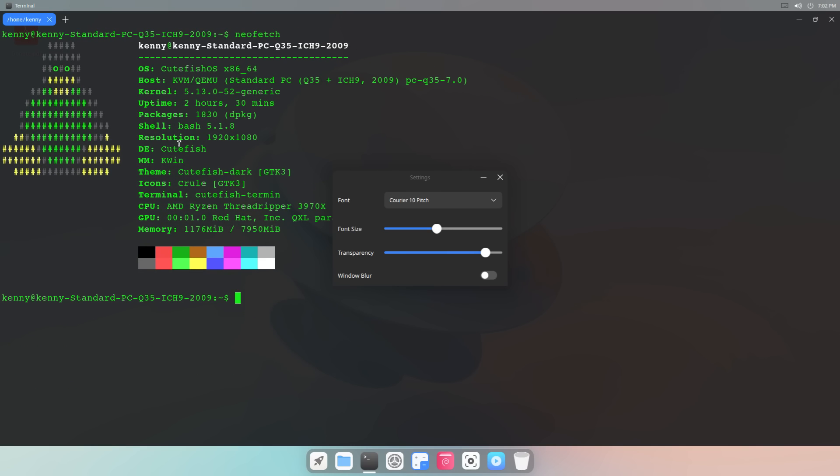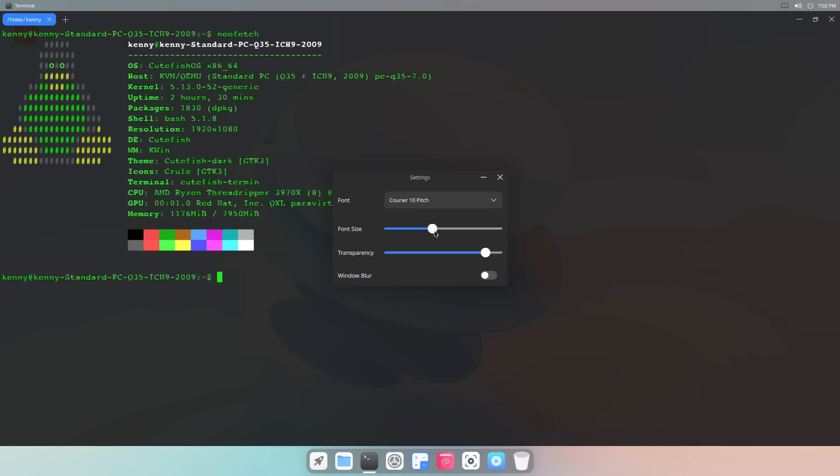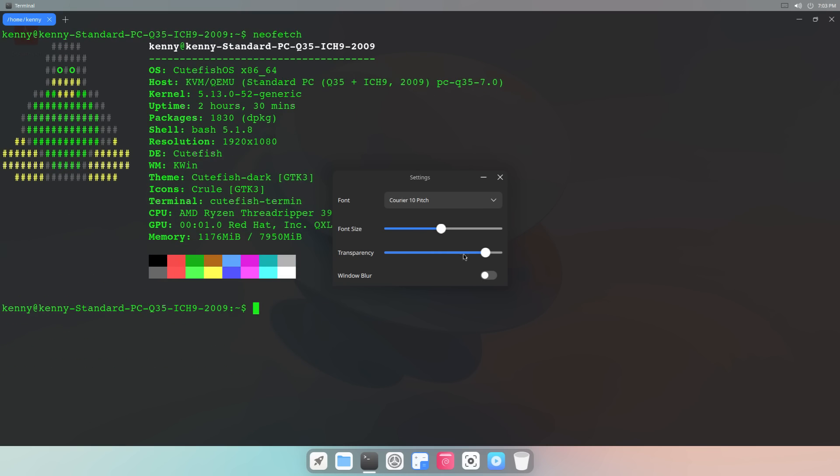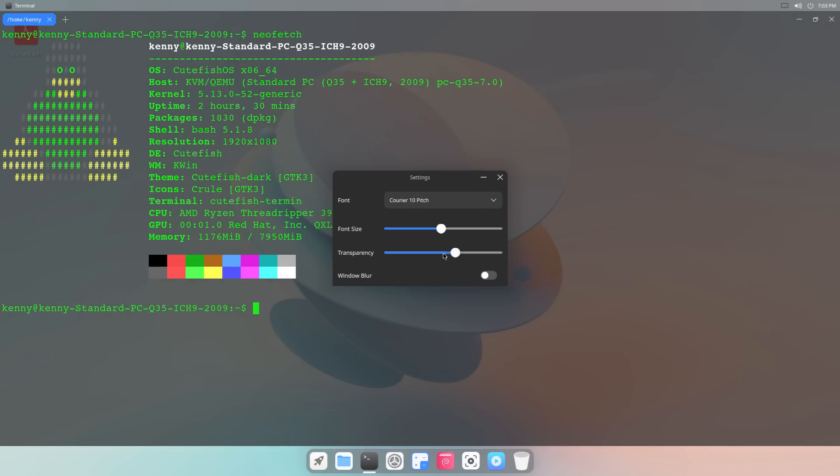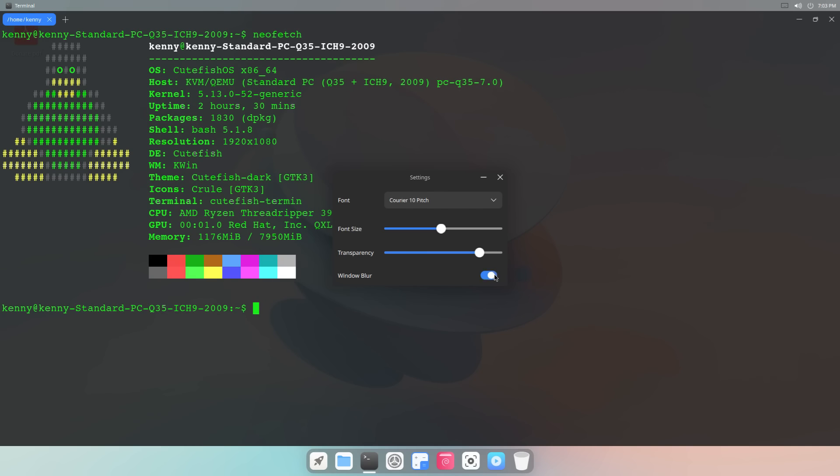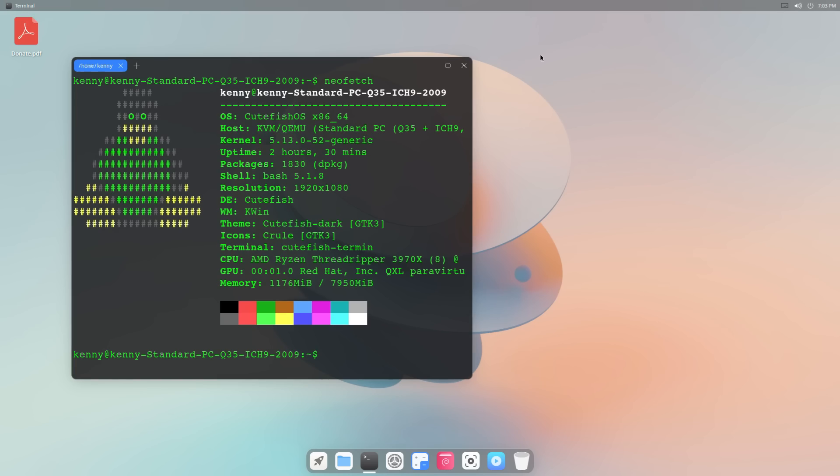And then, of course, same thing with transparency, and then you can enable a window blur. Does this actually do anything? Okay, yeah, it does. It's just a little bit buggy. You have to click it and then click over here for it to get enabled.